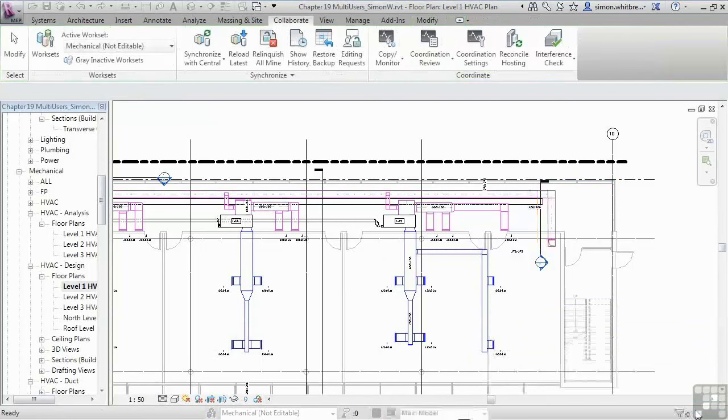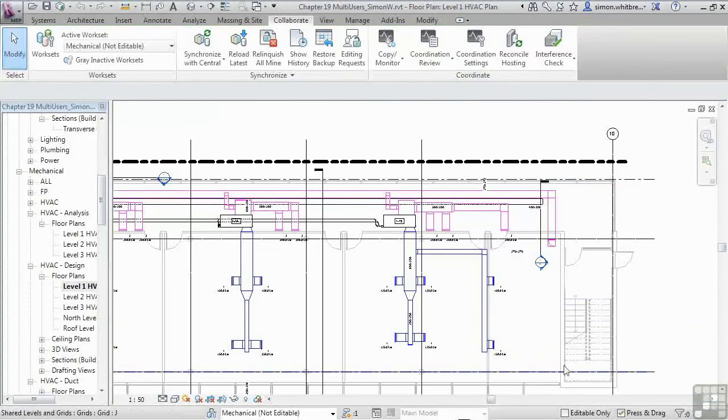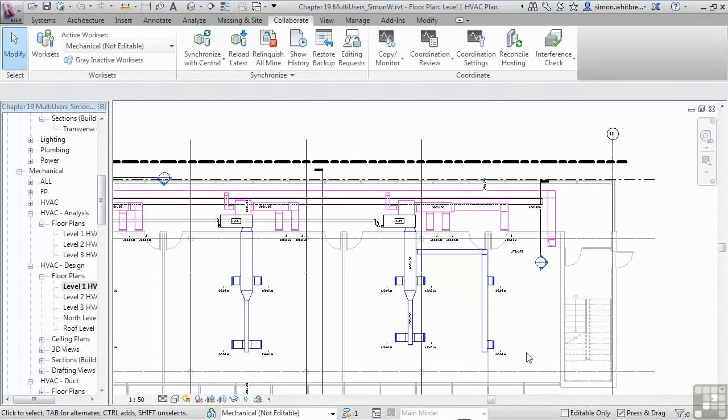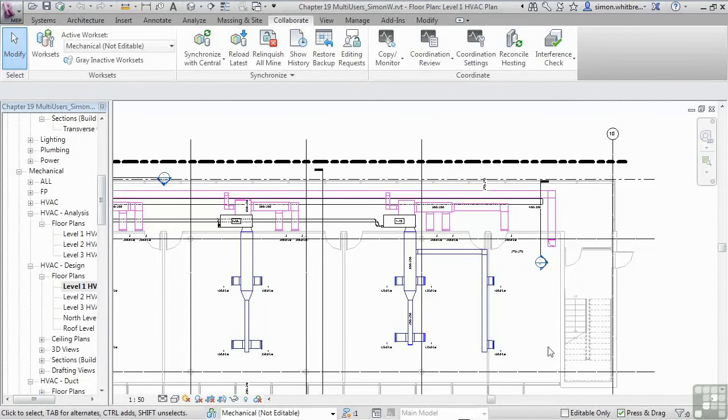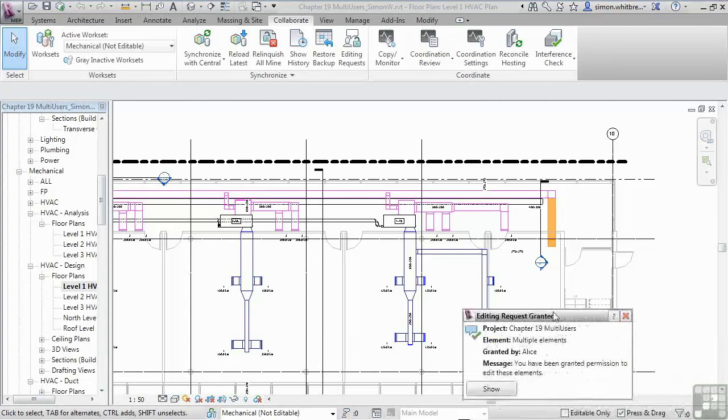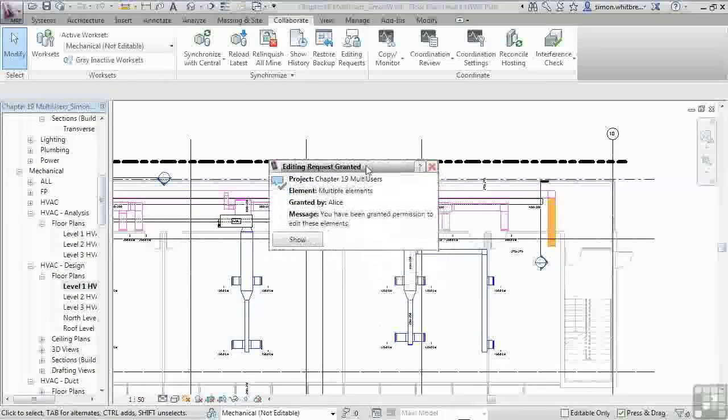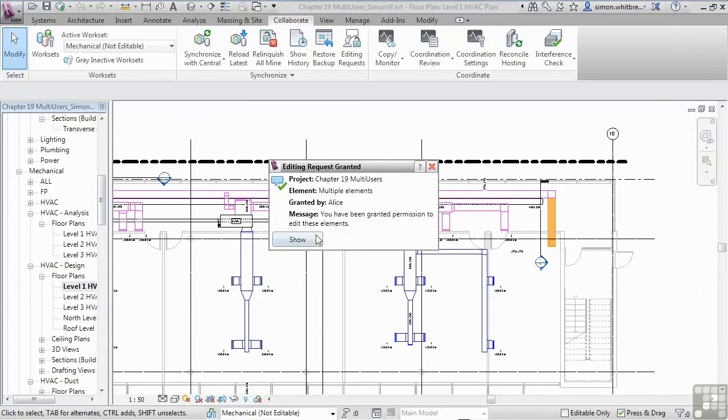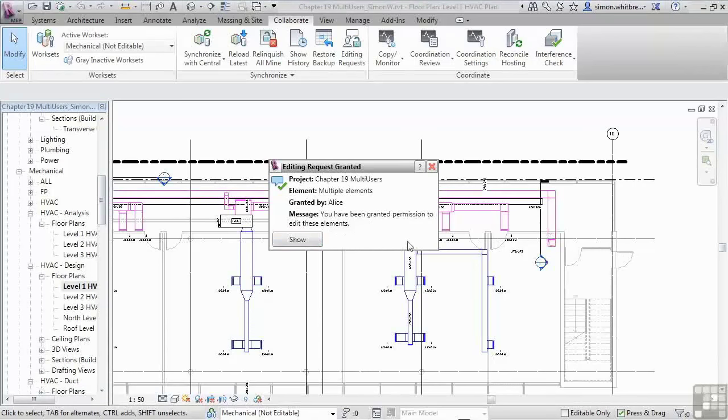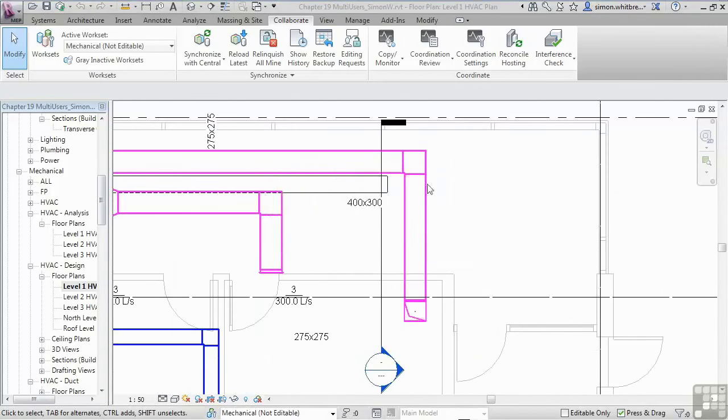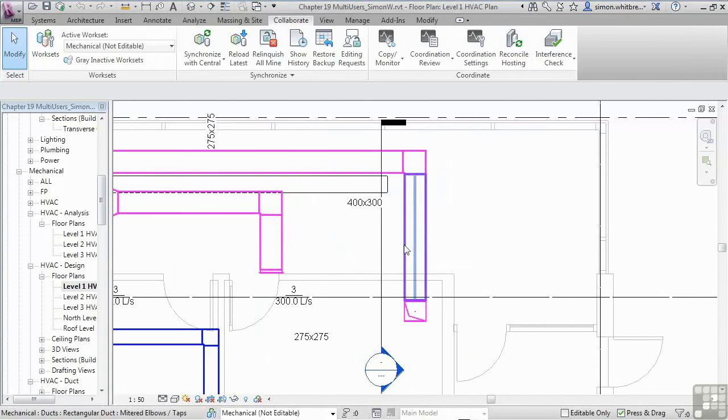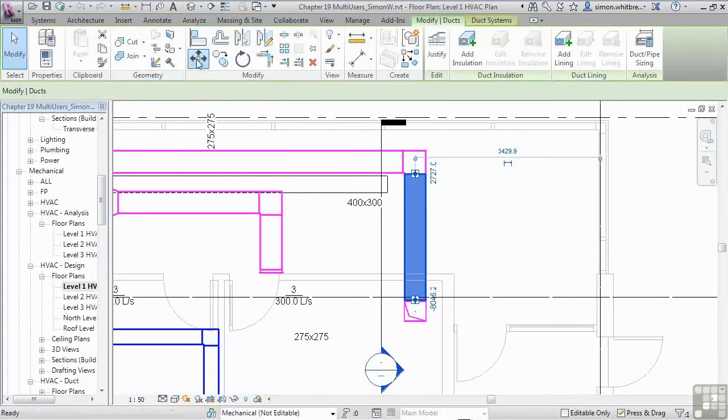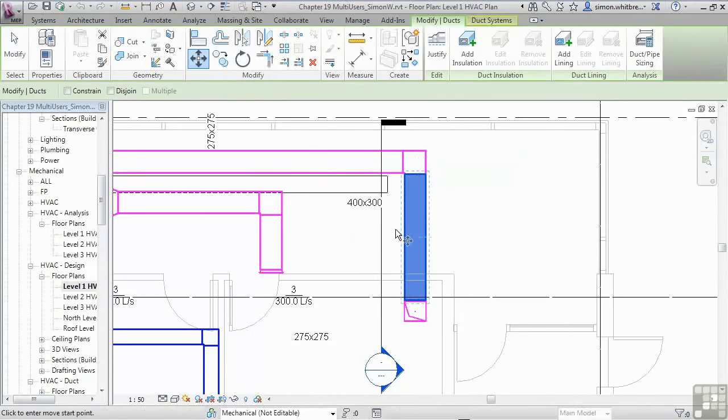So I can continue working by clicking on close and press cancel. In the meantime, a dialog box will pop up on Alice's computer saying that I've asked for control of these elements. I have to wait for her to grant my request. And I get a message saying that Alice has granted my request. And I now have been granted permission to edit the elements, which have now been highlighted on the screen. So I should now be able to select them. Click on move and move the duct.